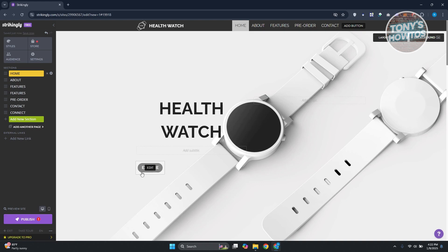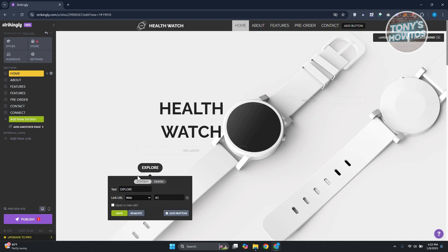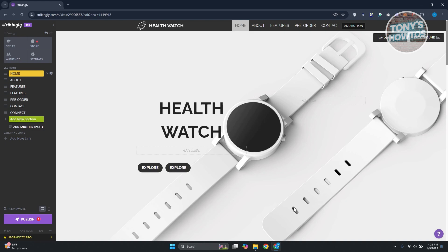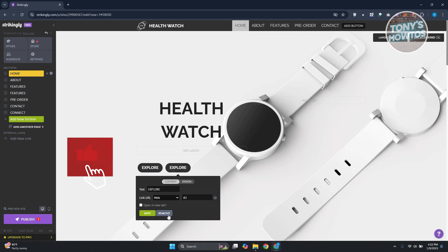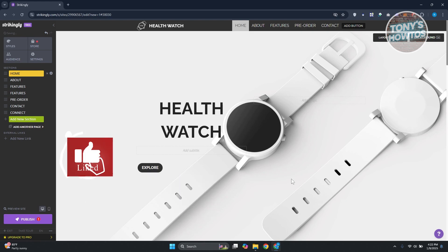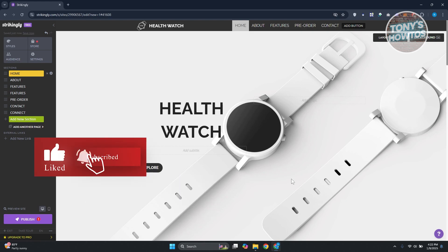For example, click on a button and you can change the text, set the link URL, and choose whether to open it in a new tab. Click 'Save' when done. You can also click 'Add Button' to add another button, or 'Remove' to delete it.